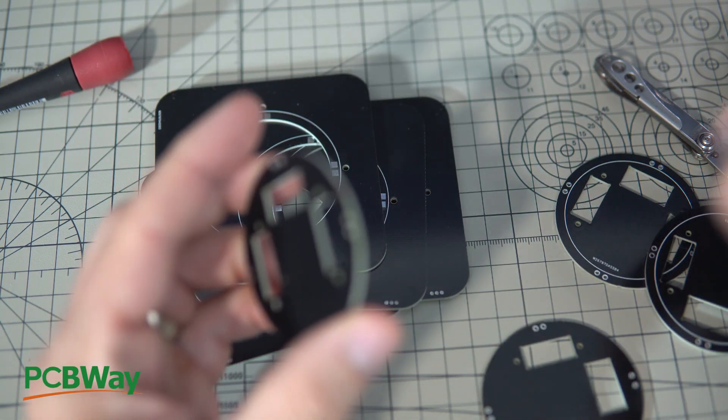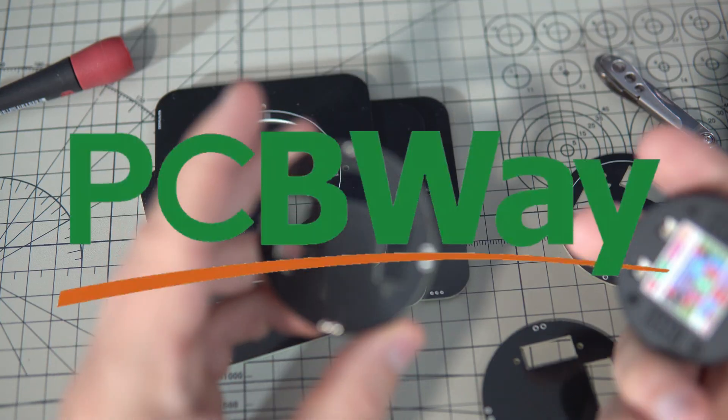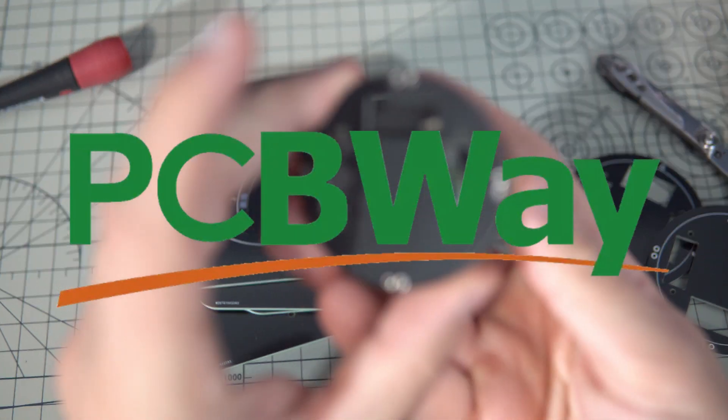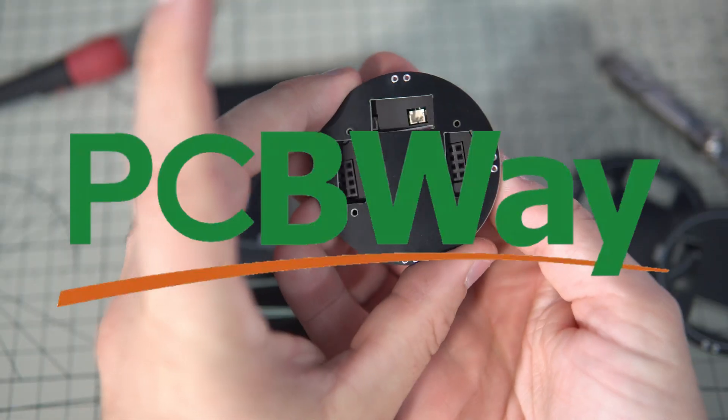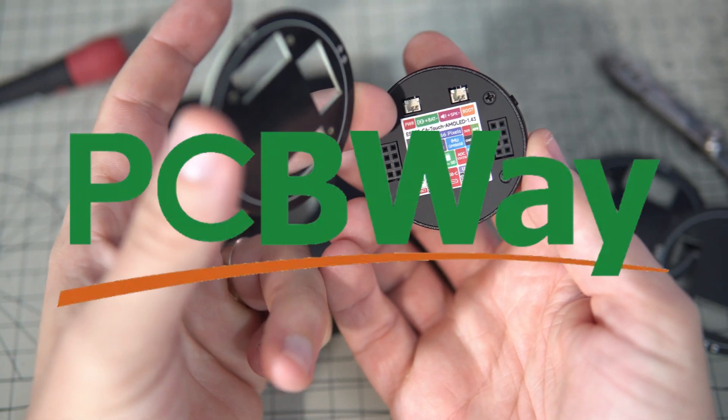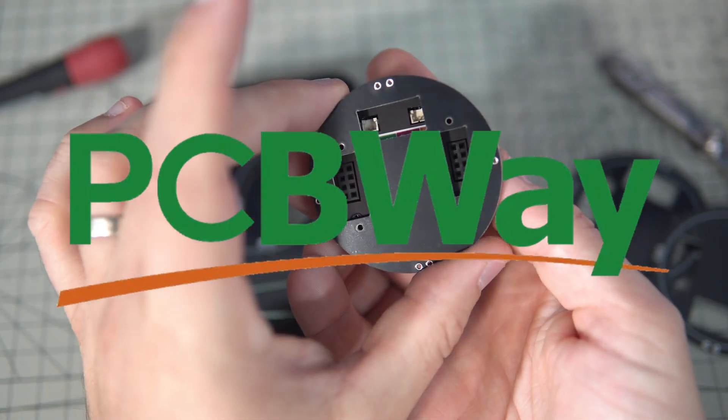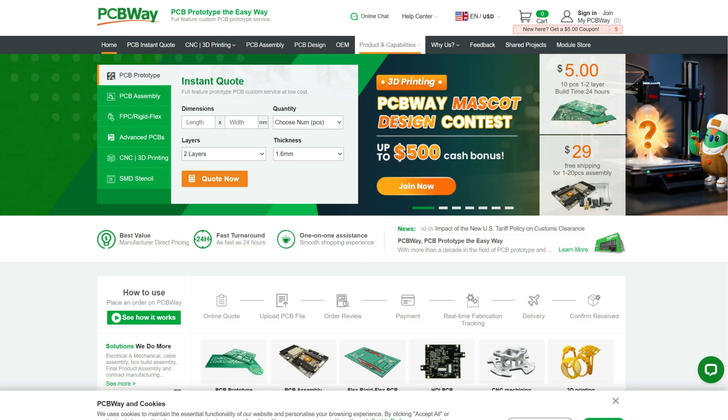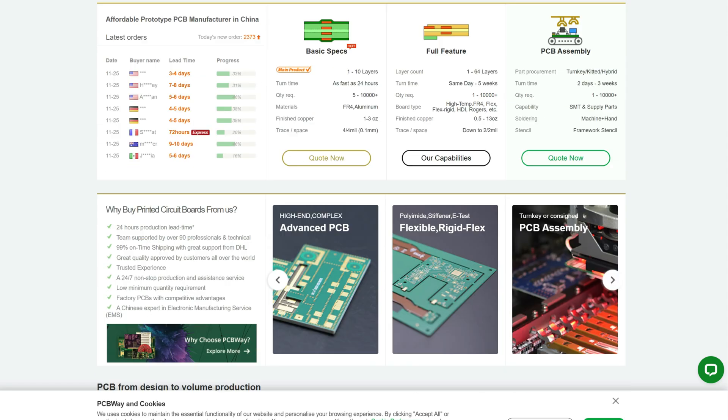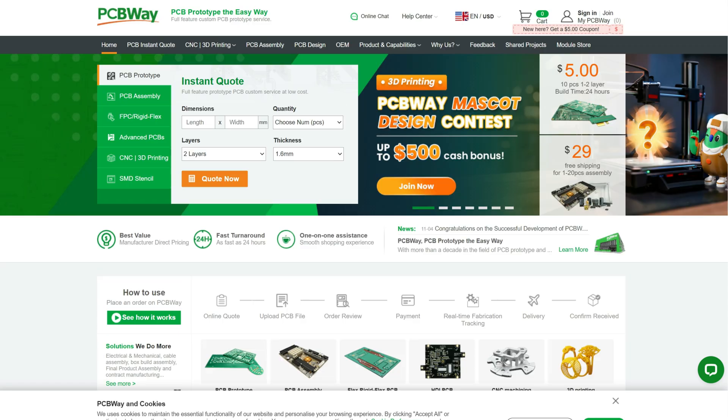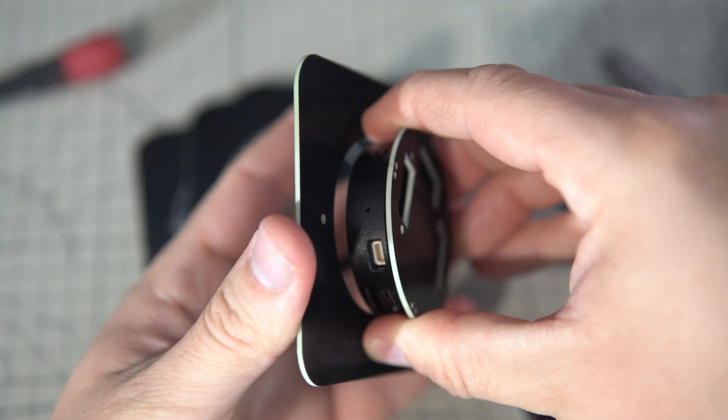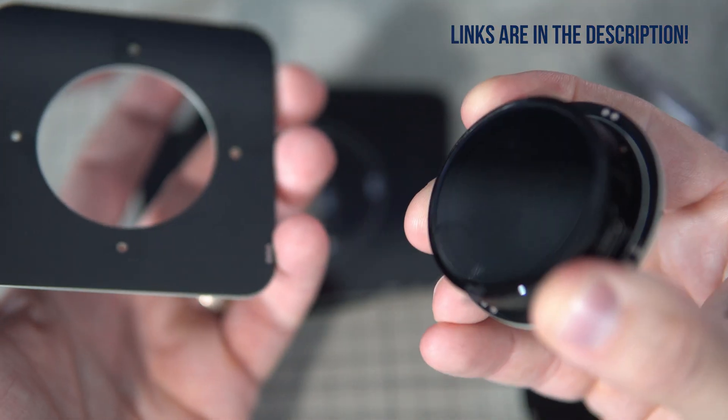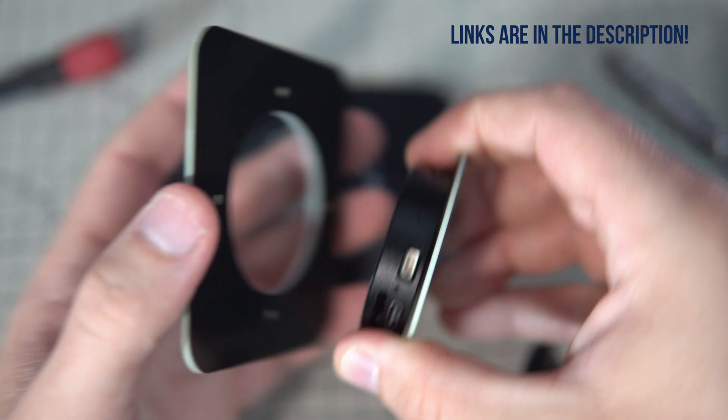My PCBs are made by PCBWay. PCBWay sponsored this video and I'm very grateful to them. They can produce high-quality PCBs very quickly and besides that they offer many other services such as laser engraving, 3D printing and more. I'll share the files for both of my PCBs on PCBWay website so you can easily order them if you want to build this project yourself.